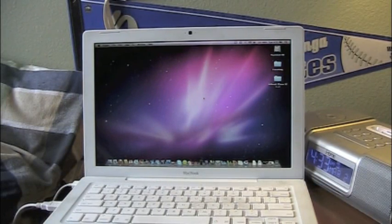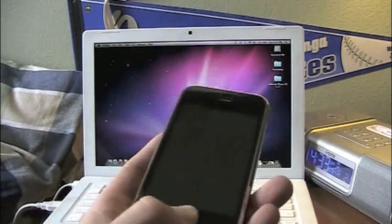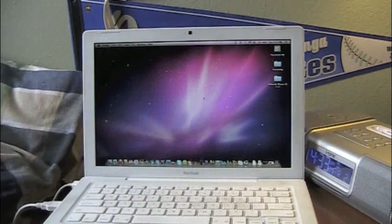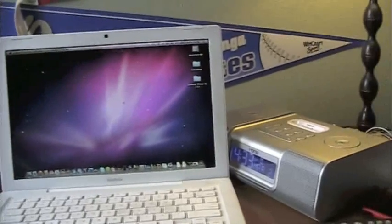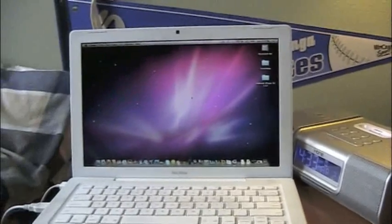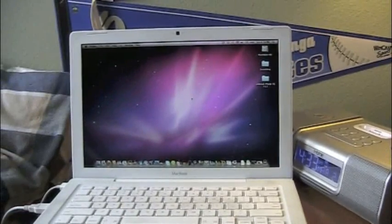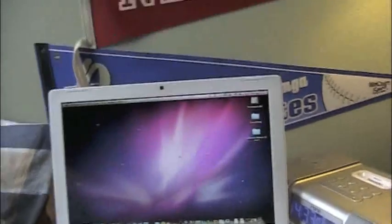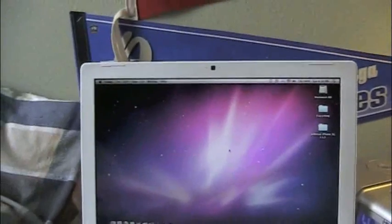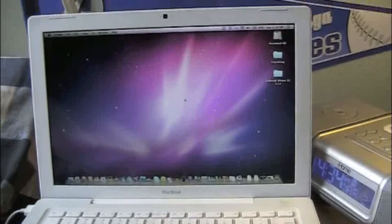I'm just going to show you my 3G right here, my iPhone. First thing you're going to want to do is you are going to want to go ahead and go to this website. Link will be in the description.